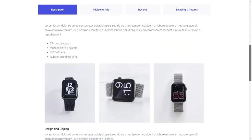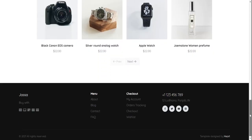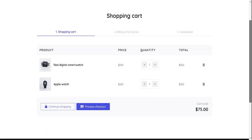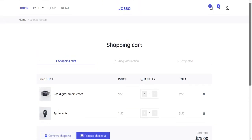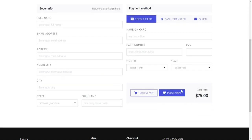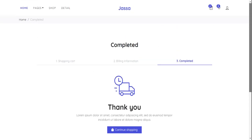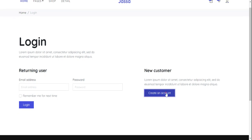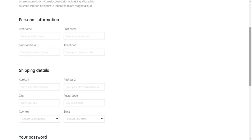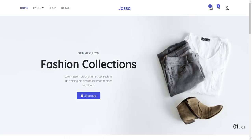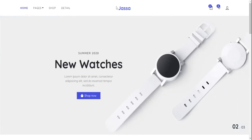Now I will show you the cart page — the shopping cart page. Then the checkout page, where you can place an order. Here is the thank you page. I will also show you the login page and the create an account page. I have now shown you all the pages.